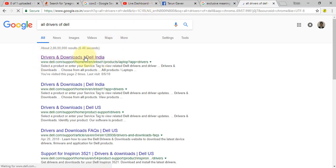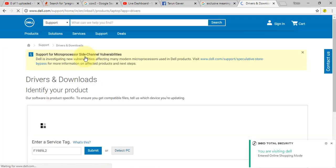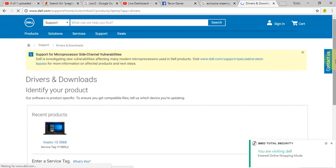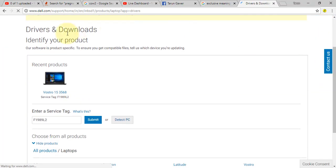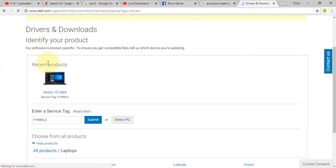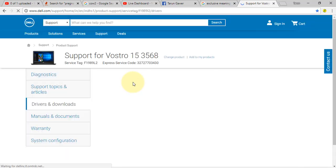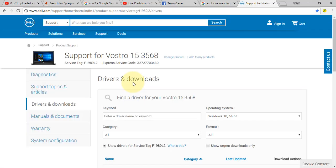Then click on the first link. Here you can see my service tag number is already filled in this option. You have to fill your service tag number in this option which is given on your original box of your Dell laptop.